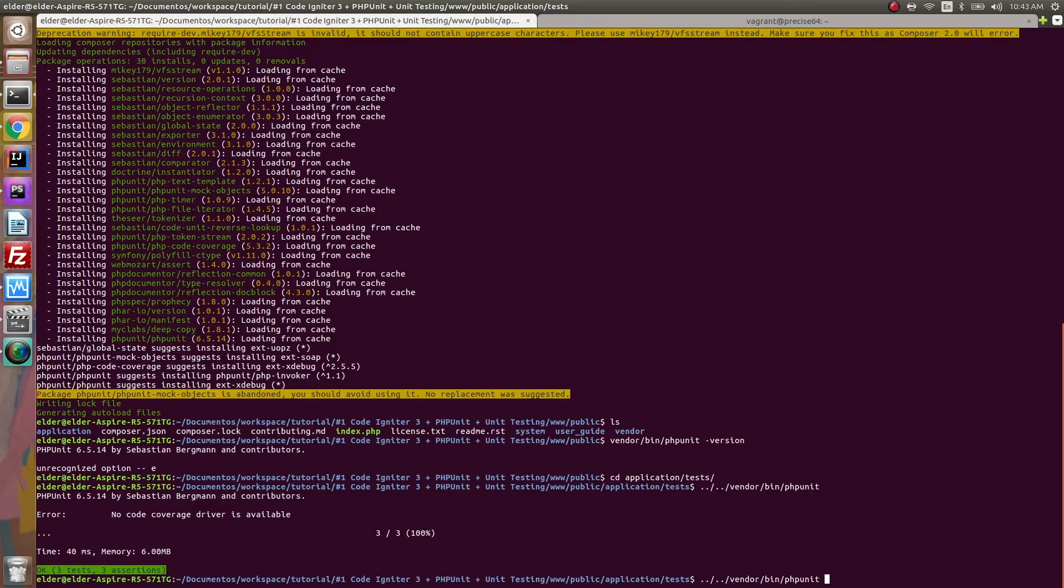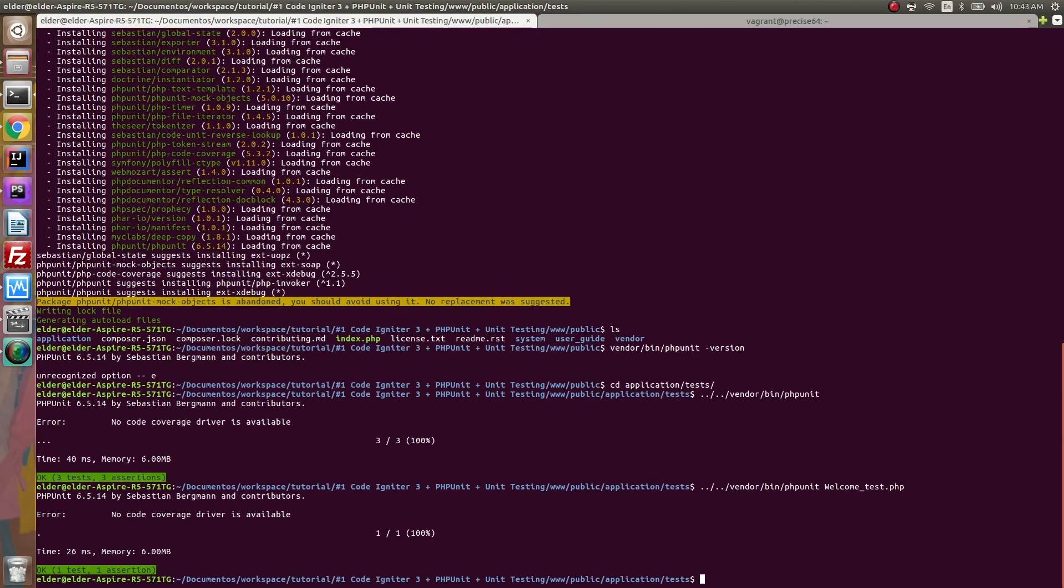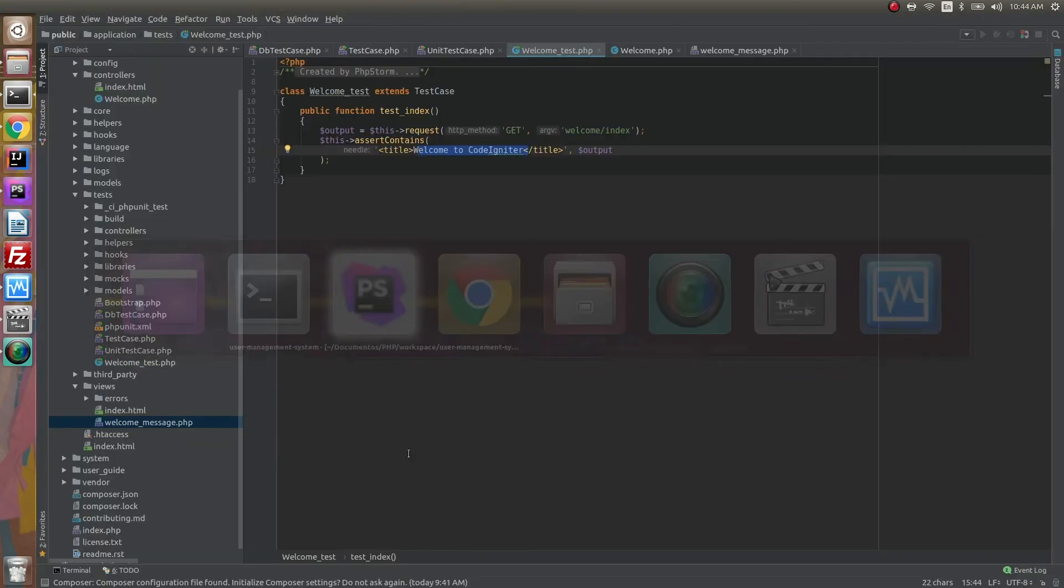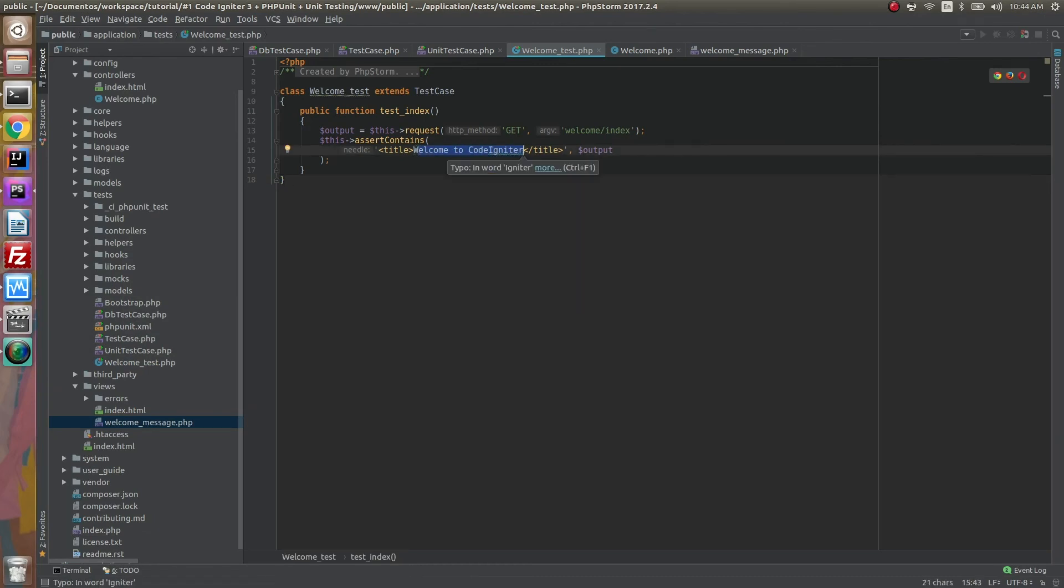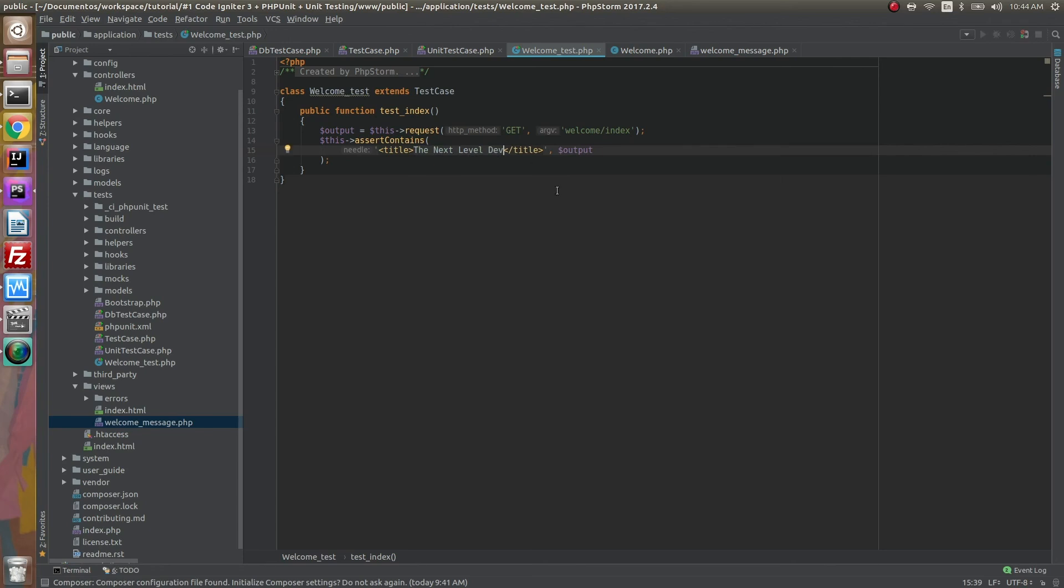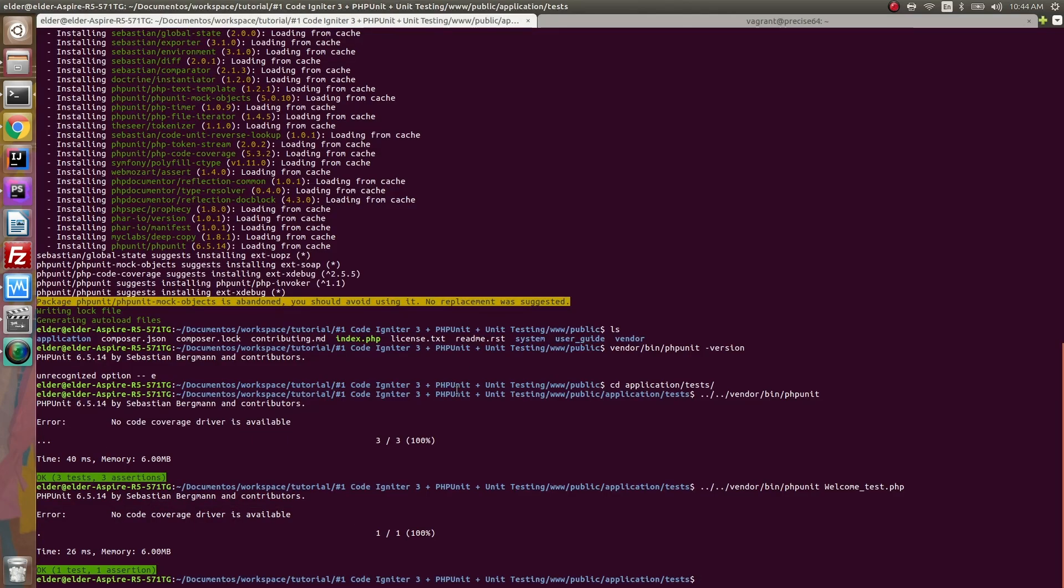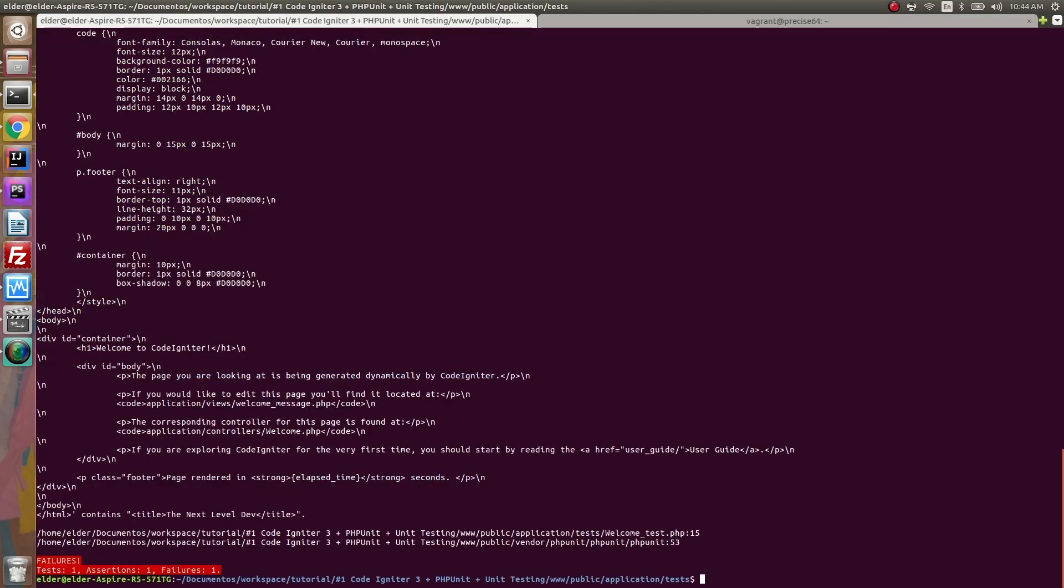Back to the command line, let's run PHPUnit inside the test folder, and our file WelcomeTest. And as you can see it did work, it did run, and the test passed. All we can do is try to change this information to something random such as 'The Next Level Dev' and try to run our tests once again. And this time around it fails.